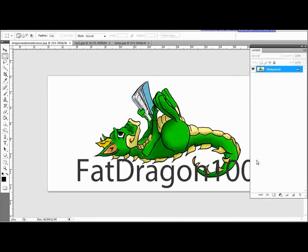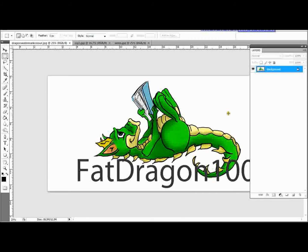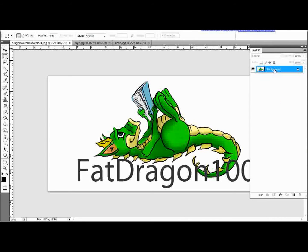So anyway, I like to use my Fat Dragon watermark because that's what a lot of my videos and my images are related to. So let's go ahead and make this watermark. I've opened up my Fat Dragon image. What we want to do, the first thing, we want to make a duplicate of this image.